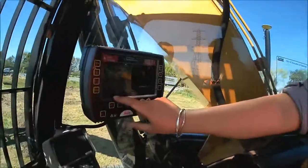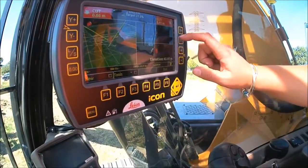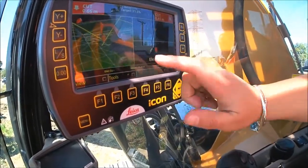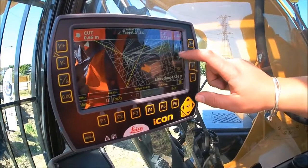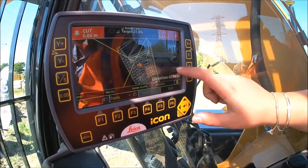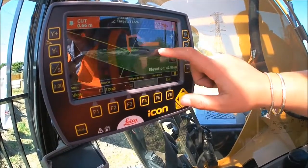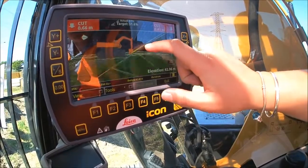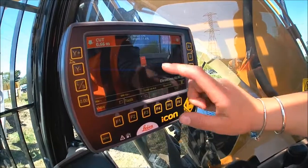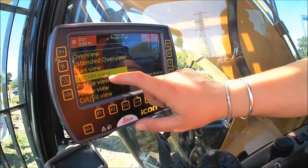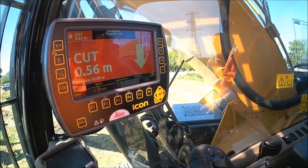We've got heaps of different viewing options. We've got our general overview, which most people dig from. We can then go to extended overview so we see a long section of the site, a cross-section, and then our plan view. We can go to a straight plan view, have it in 2D, or go to 3D where the operator can rotate around in real-world view to see their 3D design of what they're trying to achieve. We can also look in section view, which is quite handy with systems on graders, profile views, and cut and fill views for when you're doing big bulk earthwork sites.